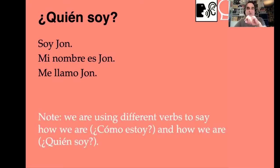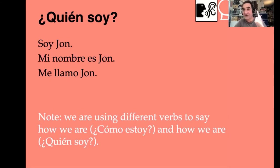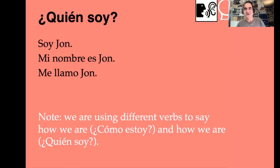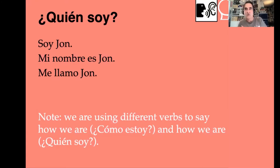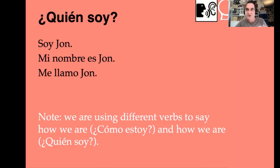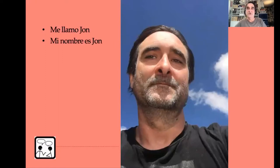Note that we're using a different verb to say how we are — ¿cómo estoy? — versus who we are. That's a typo on the slide, it's meant to say 'who we are.' We'll learn much more about this in the future, but it's one of the significant differences between Spanish and English. ¿Quién soy? Who am I? Soy John. Mi nombre es John. Me llamo John.